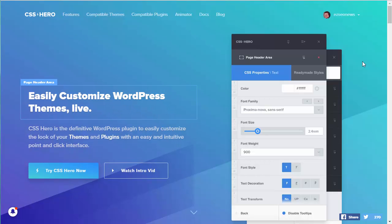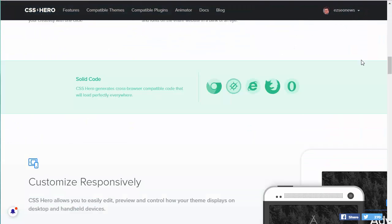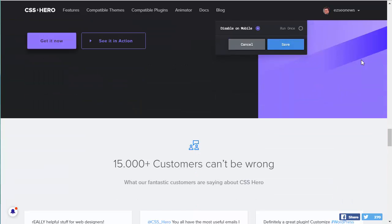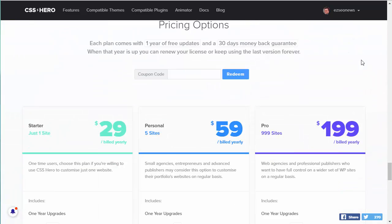Before we do, I want to point something out - if you scroll down you'll see the costs of the licences. A one-site licence starts at $29 billed per year. Now that isn't a recurring billing - you're not automatically going to get billed next year. It's a one-off payment. But at the end of the one year, your support contract finishes. That means you won't be able to get new versions, you won't be able to get support, and you won't be able to install the plugin on any new sites unless you renew.